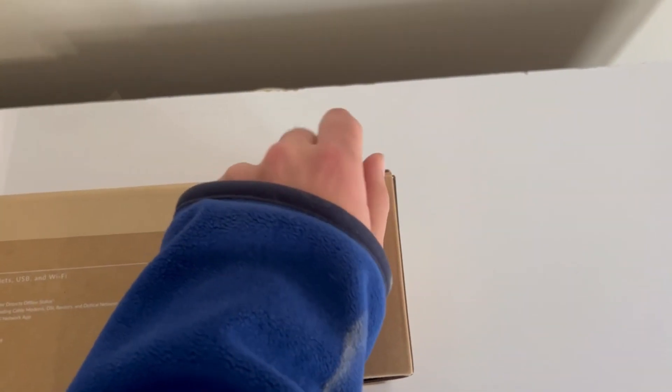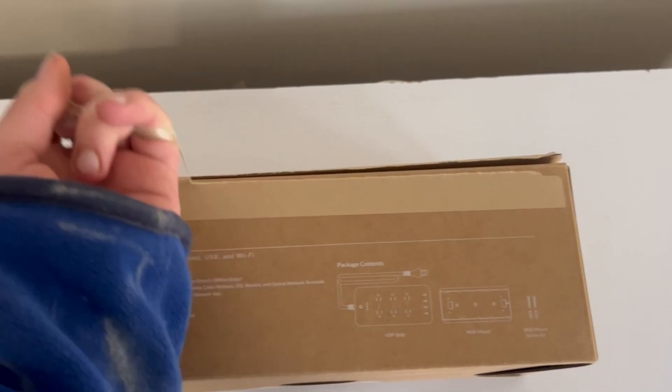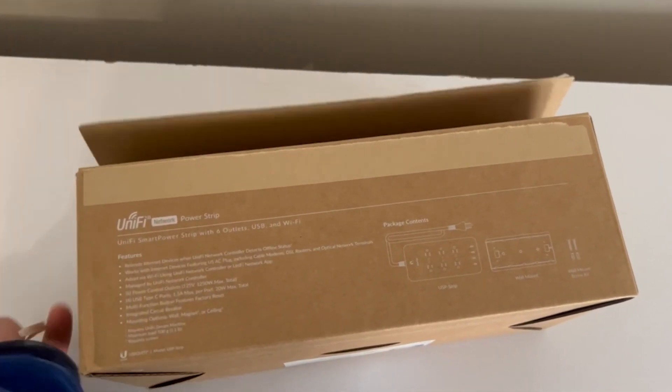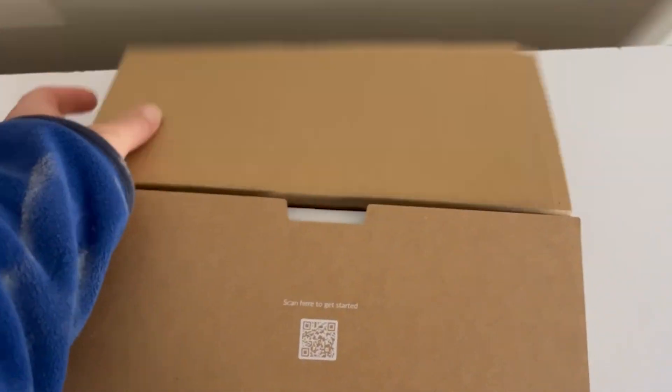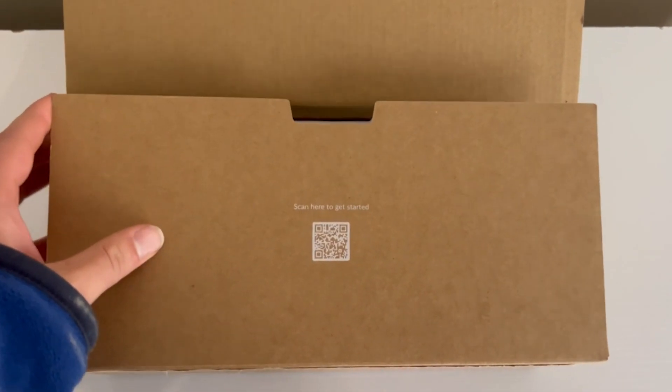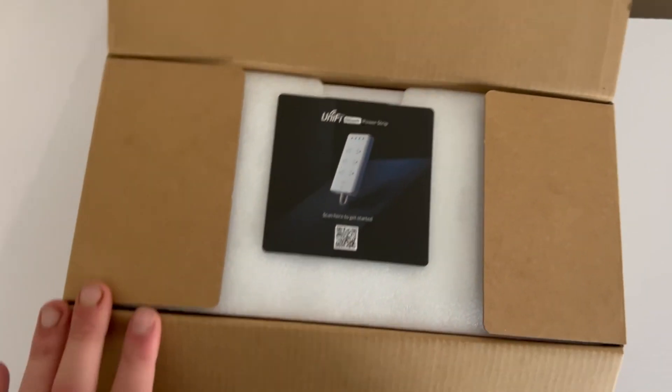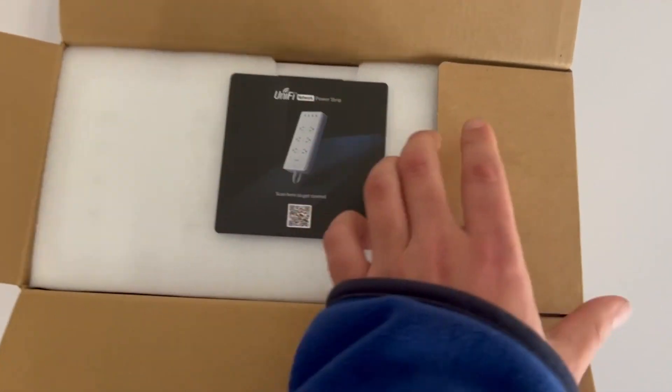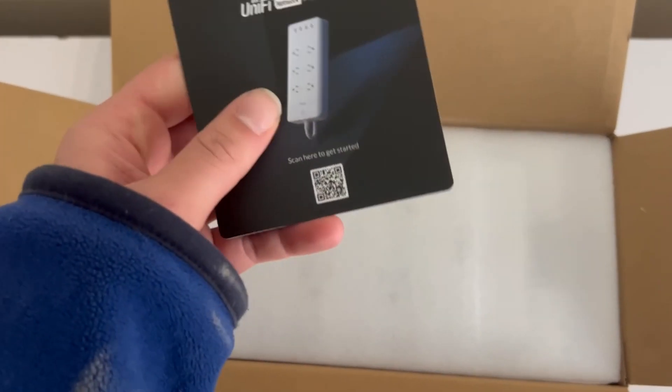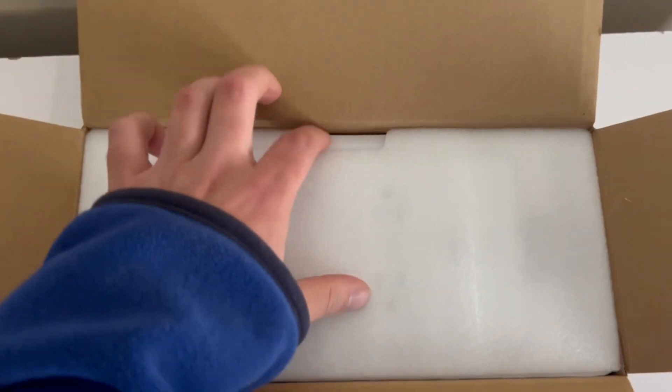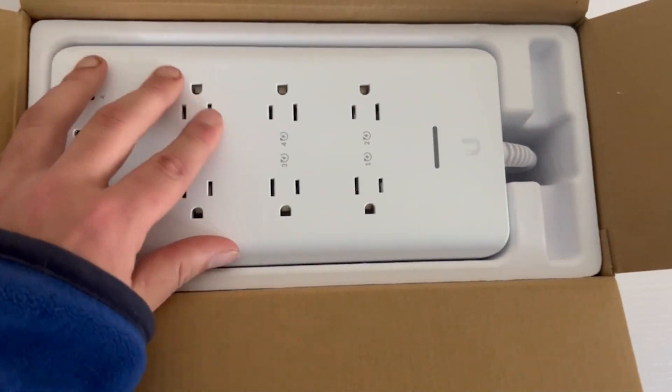And right here is where we go ahead and tear this open. I'm doing this with one hand so please bear with me here. It may not be super elegant. Scan here to get started. Look at that right on top of the box. Scan here to get started, tells you how to do it. QR codes, take the plastic off, and here it is.